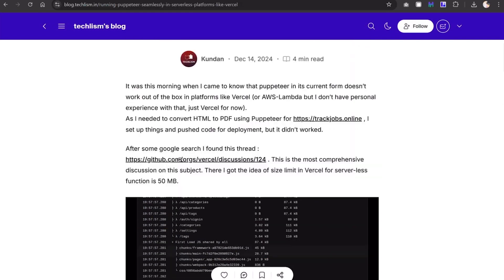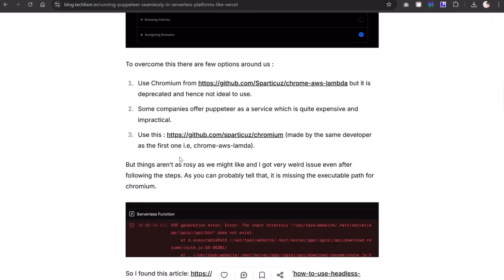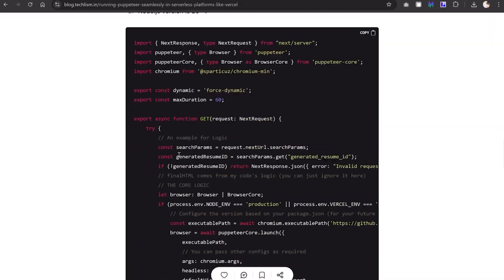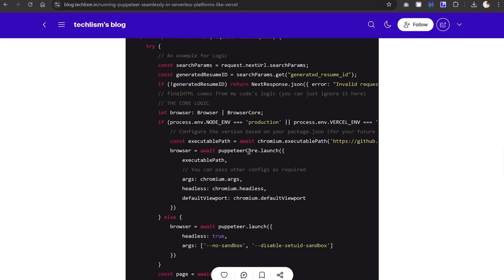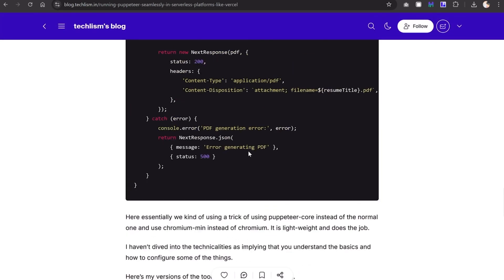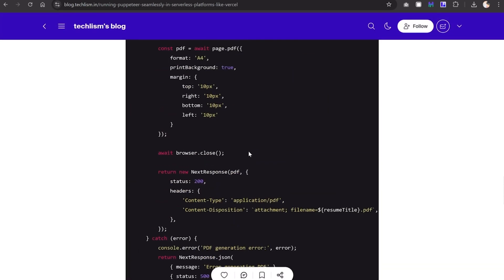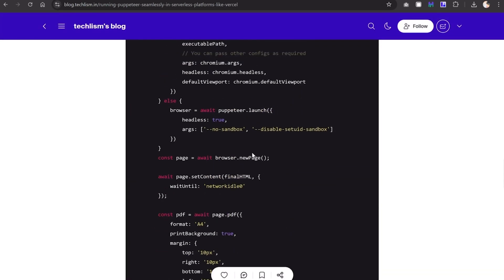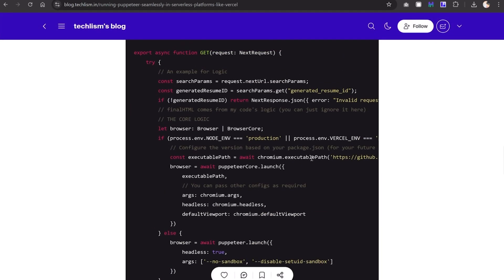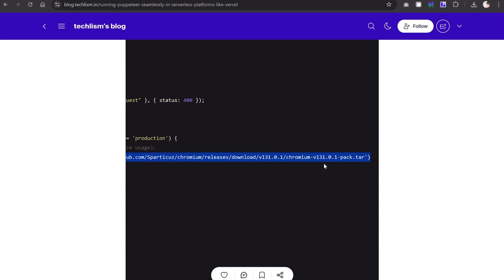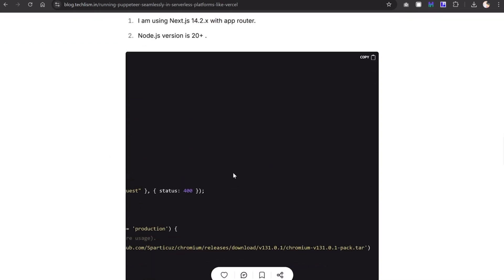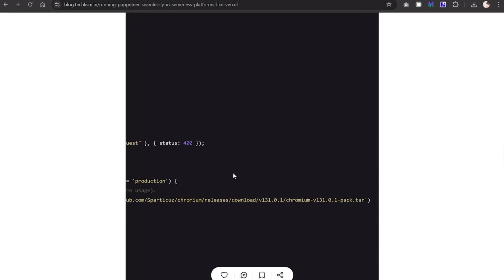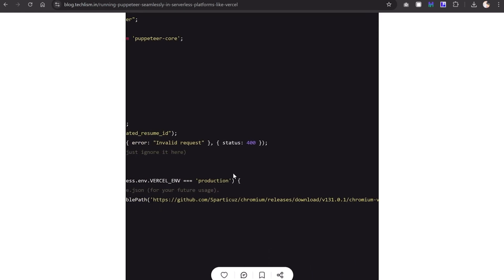Let me show you my code where I've done the same thing. Here you can see I have supplied the binary path, this executable path, and this is the same version I was showing you. You have to pass it like this and you'll be good to go and can customize it based on your requirements.